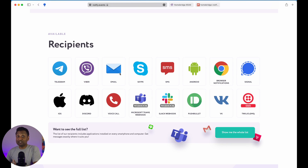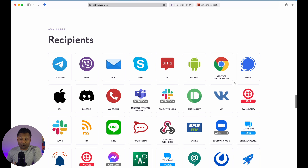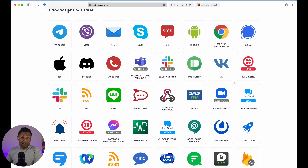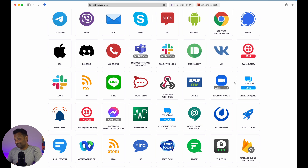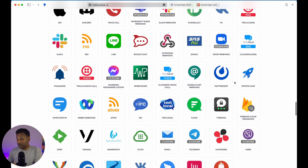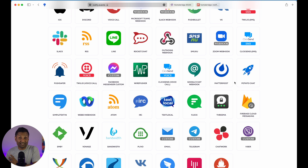Most importantly, which services you can connect to — which they call recipients — there are more than 40 of them, and most are popular ones like Telegram, Viber, email, Slack, and Microsoft Teams. WhatsApp is another popular service that is not currently listed, so not sure when it will be there. But these are all the services that you can take advantage of right now.